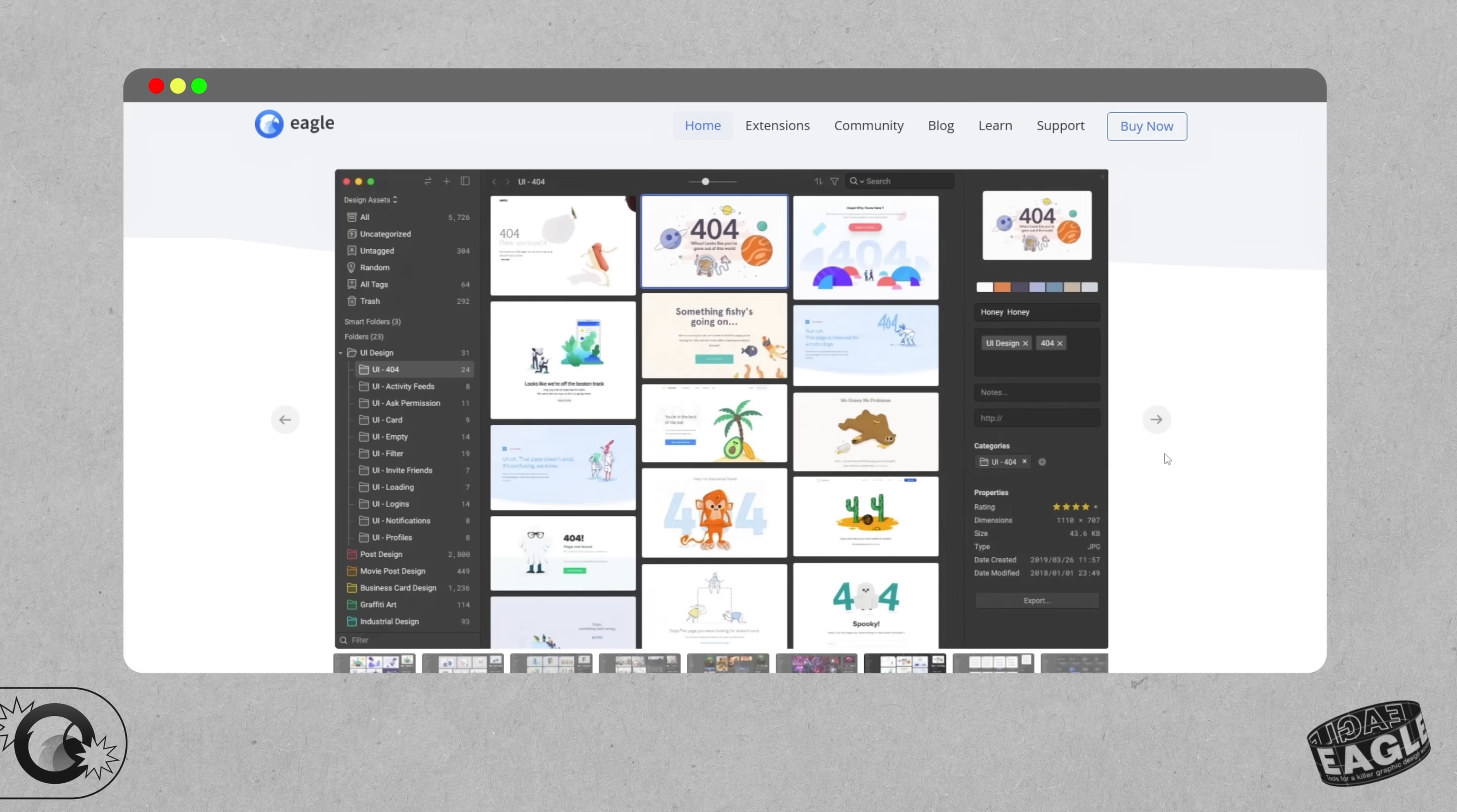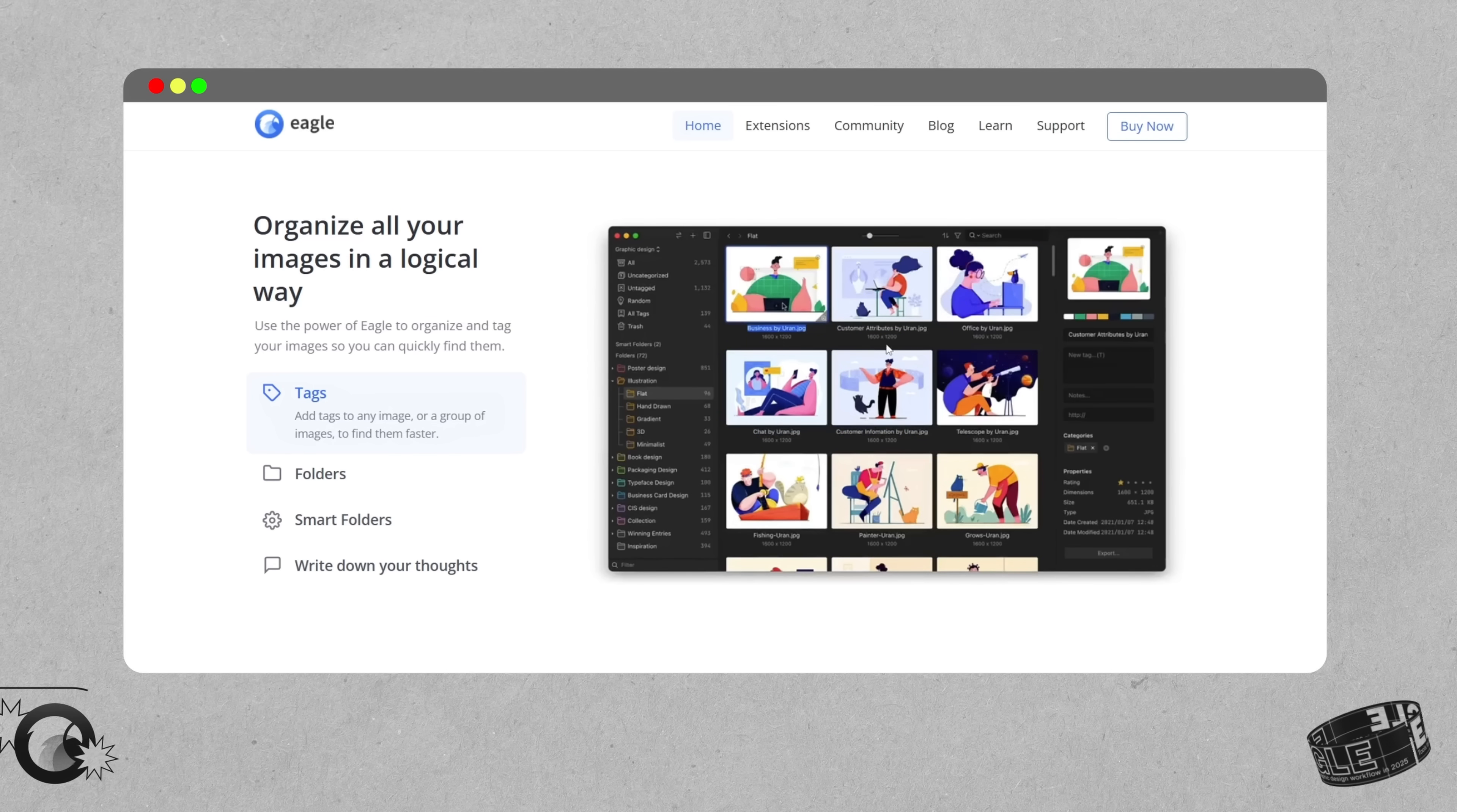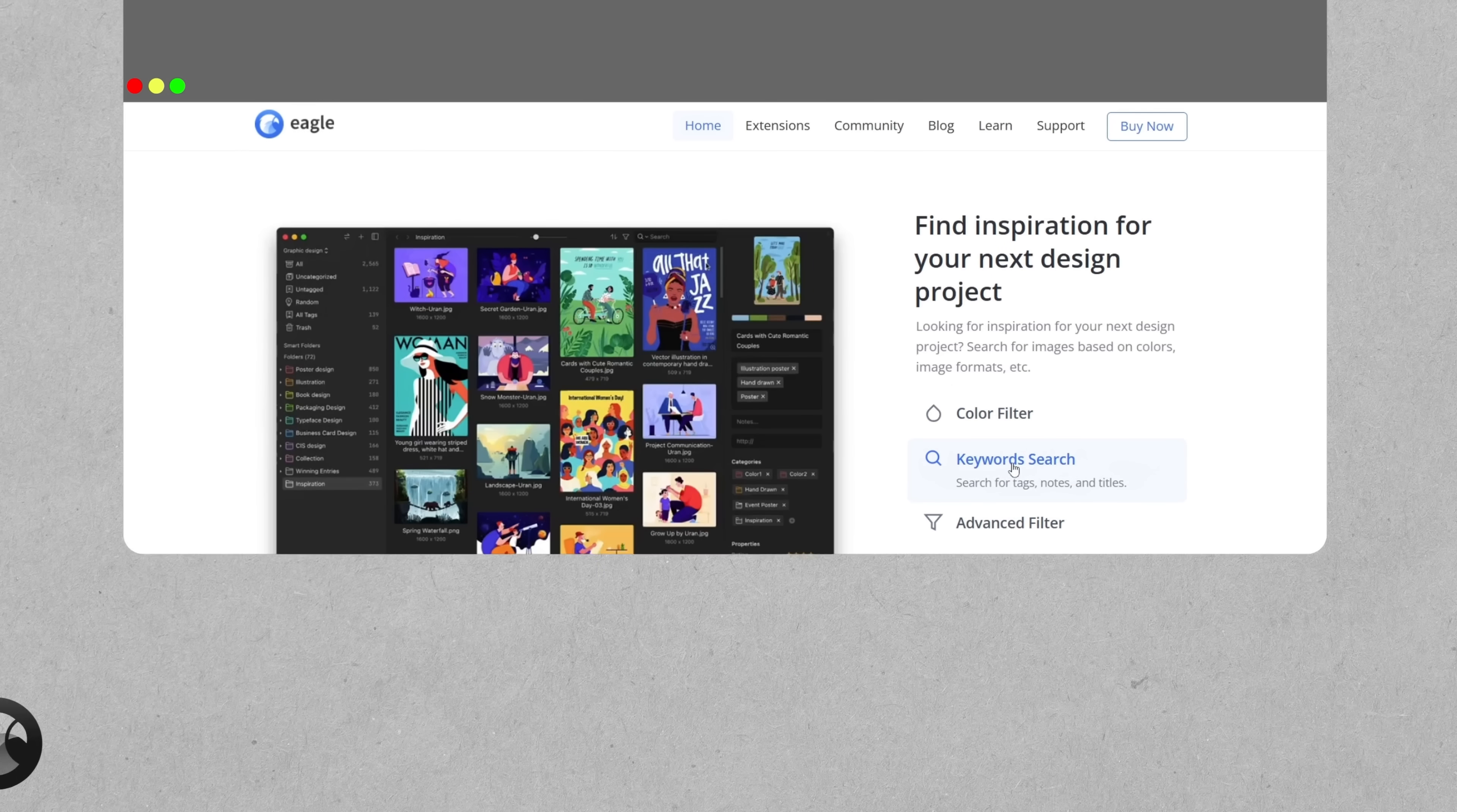But the best part for me is the tagging and the search options. You can tag assets by style, by color, file type, or project type, and then actually find them later in these categories. You can use it to build an internal mood board archive or track all of those fonts you've downloaded over the years. Really think of it like Pinterest for professionals, but it's offline and it's hyper organized.